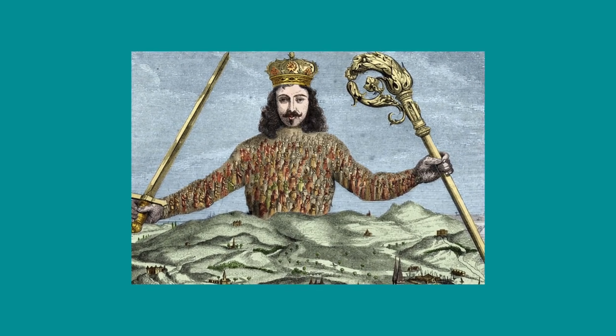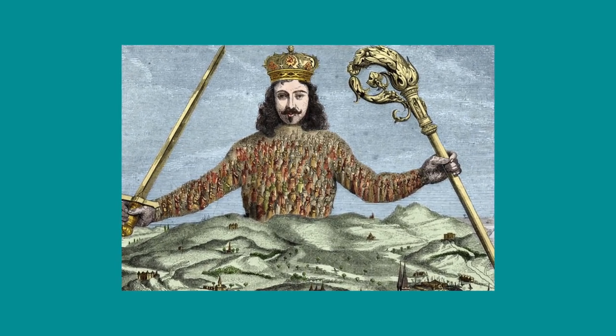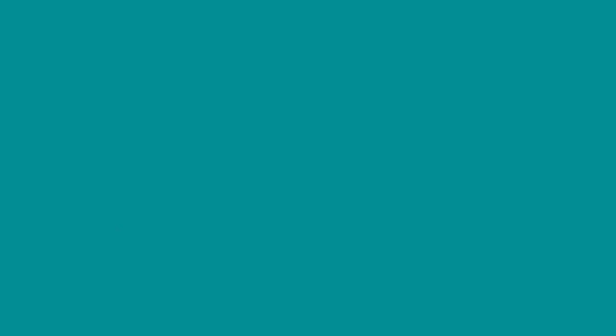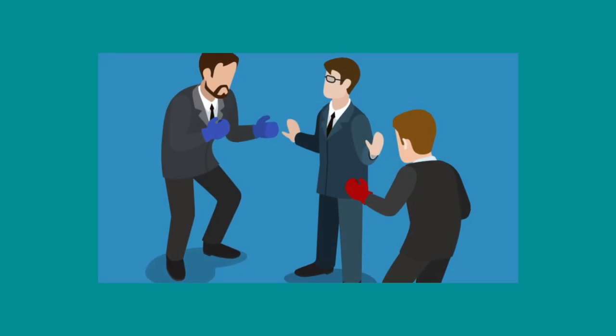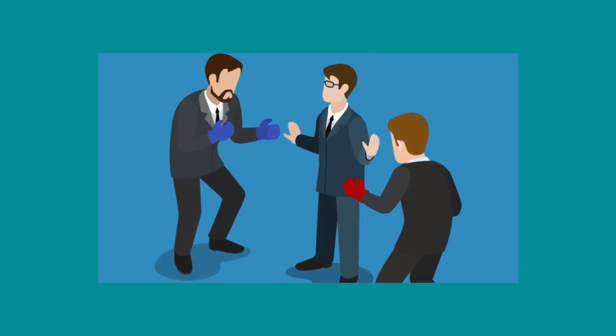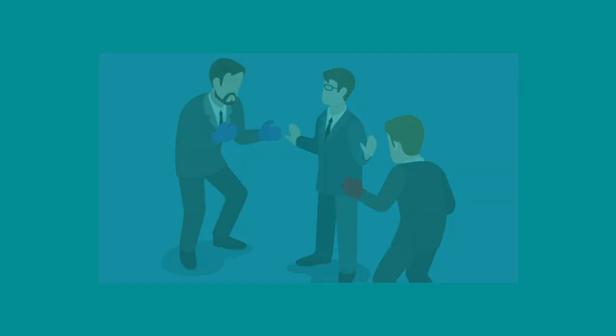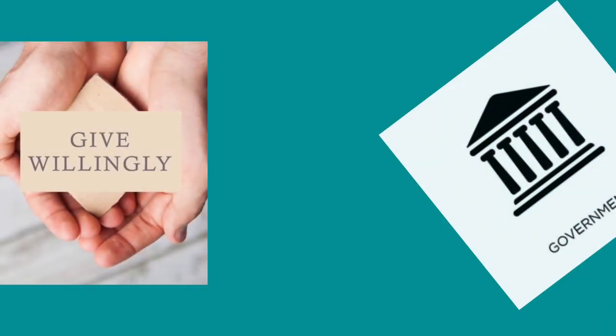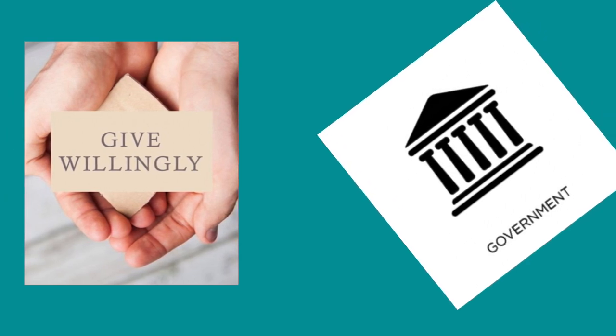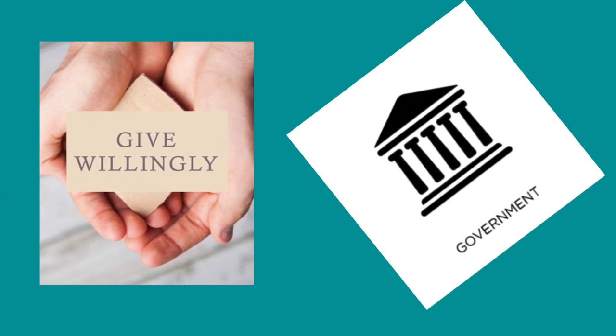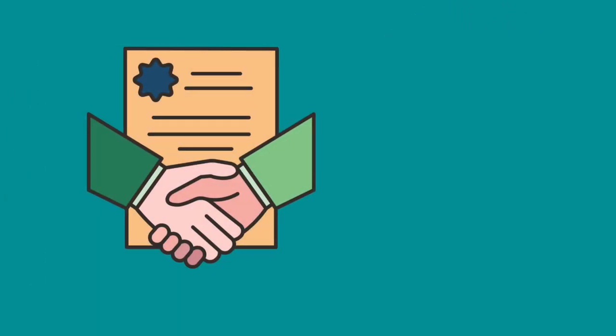This government, known as Leviathan, would have the power to enforce laws and keep order, thus protecting citizens from one another. He proposes that the people must willingly give up their rights to the government to achieve this protection.